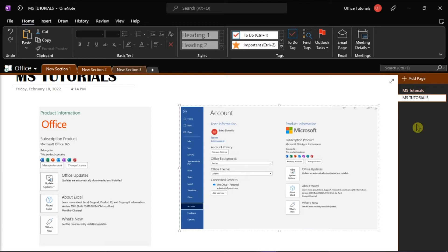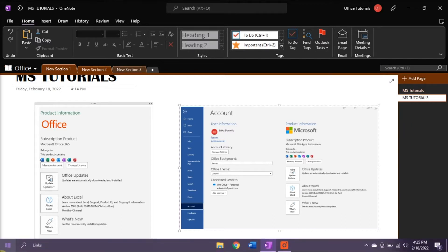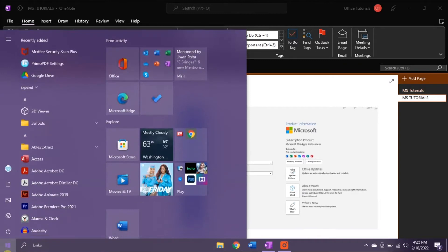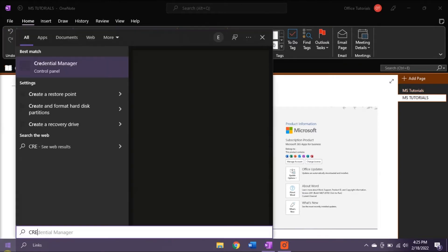The first method that you can try is to remove your credentials from the Windows credentials by going to the Start menu, then search for Credential Manager.